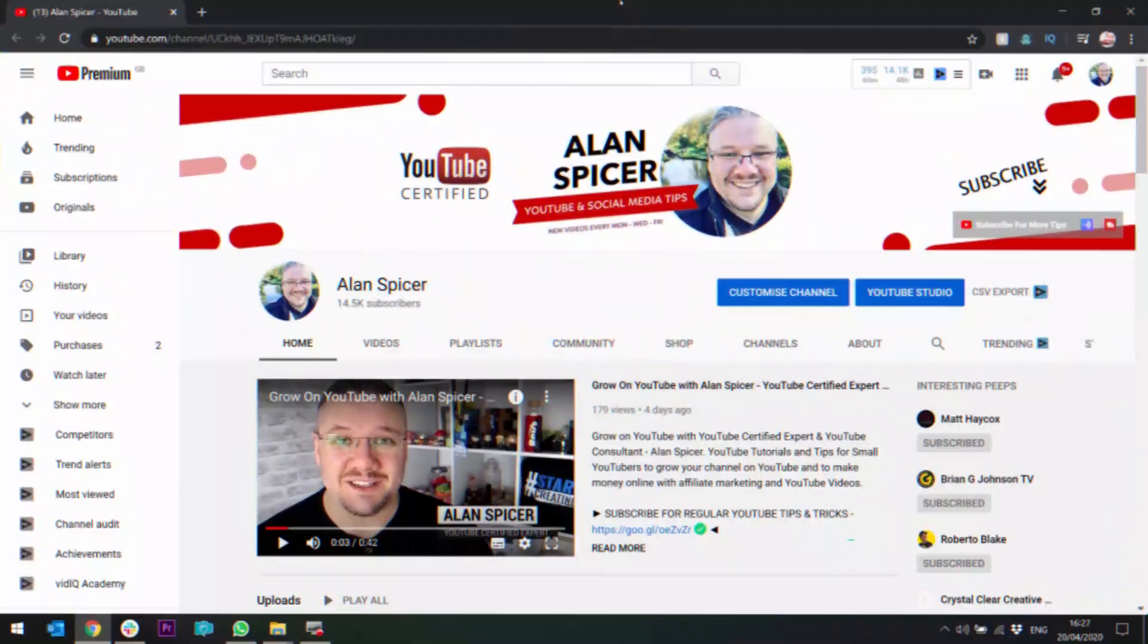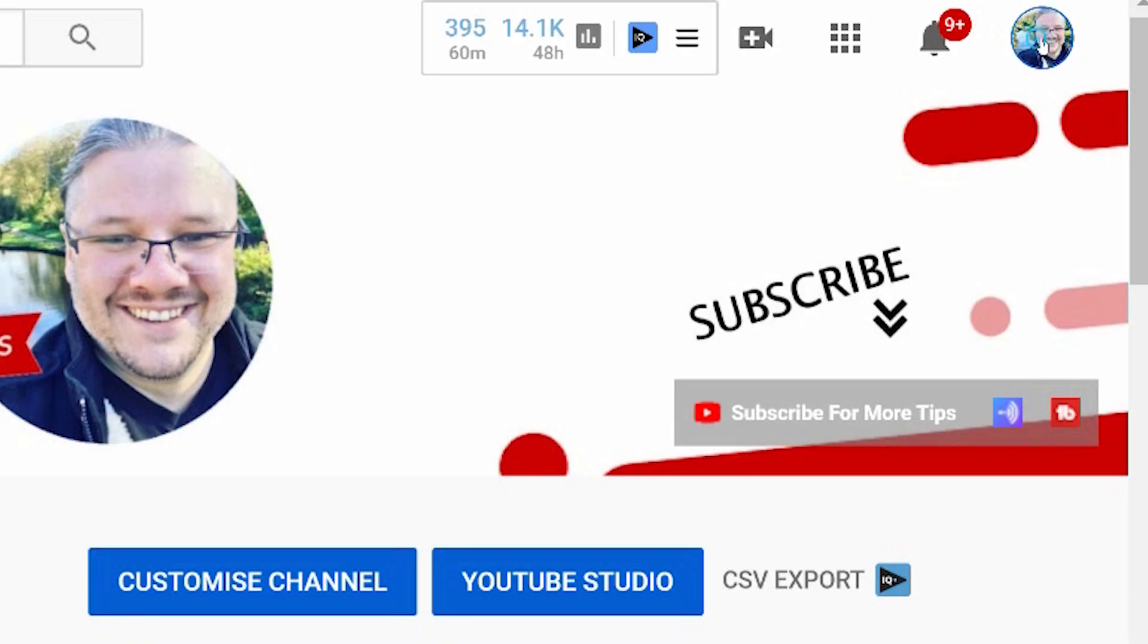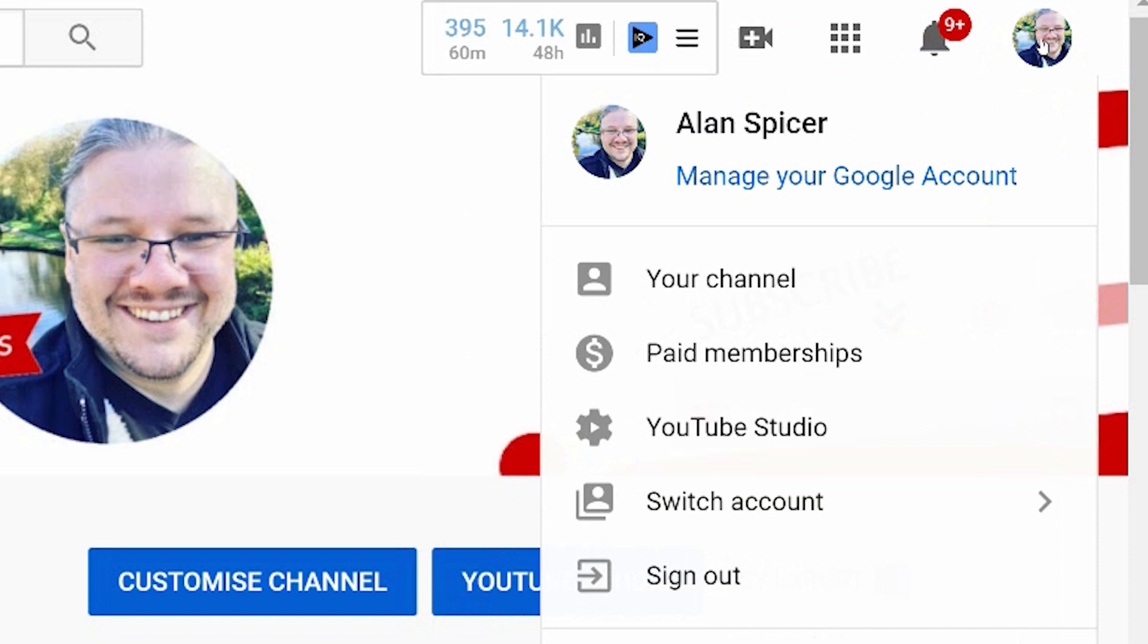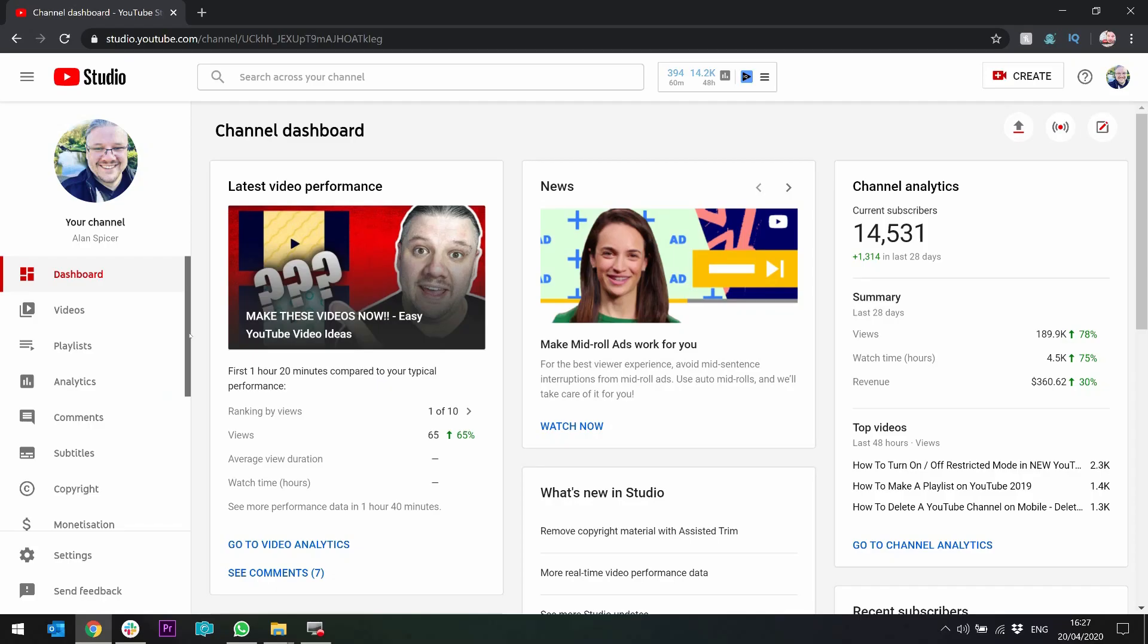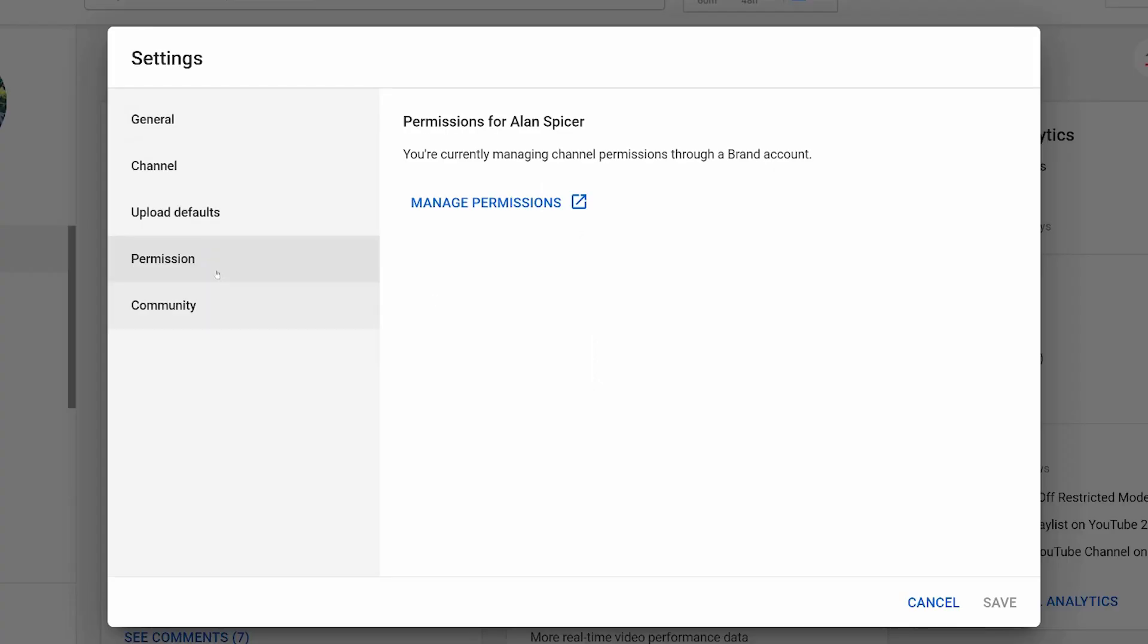I'm going to show you how you can do both. First of all, you go to your avatar in the top right-hand corner and click YouTube Studio. This is where it lists all of your recent statistics and things like that. You should be used to this if you're a creator by now, and you go down to settings in the bottom left-hand corner.